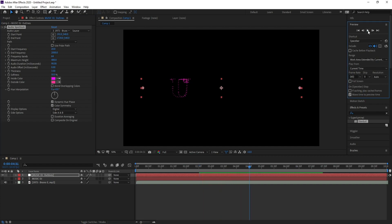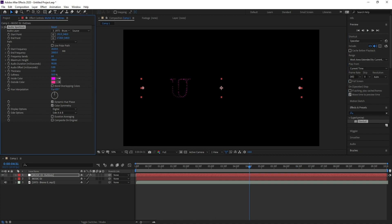Now go to Start Frequency and increase it. Also increase the Frequency Bands like this. Then increase the Maximum Height. Go back to Start Frequency and adjust again to get the look right.